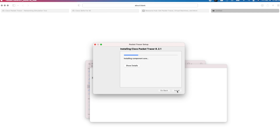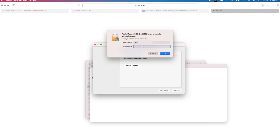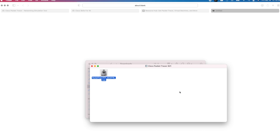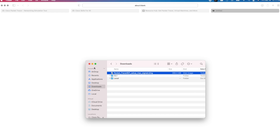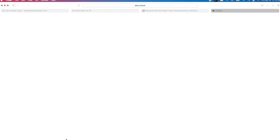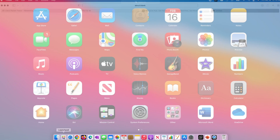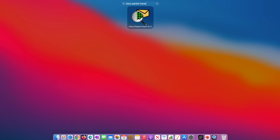I will click on Install. Let's wait for the installation to run. If you are prompted for a password, enter the password you used to log on to your MacBook and click OK. The installation is complete. I will click on Done to exit the installation wizard. I will close this window. To launch Cisco Packet Tracer, I will go to my launchpad and search for Cisco Packet Tracer. I will click on the shortcut.